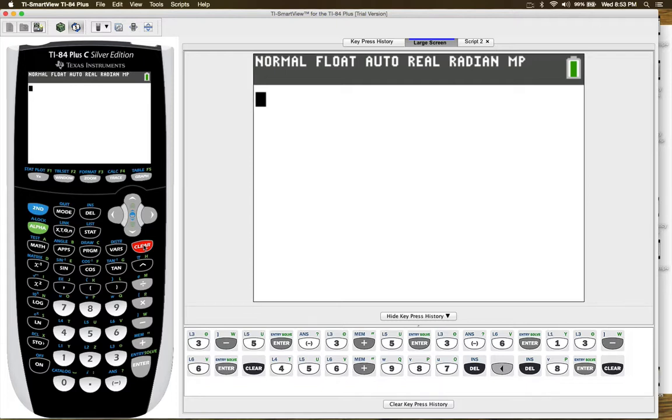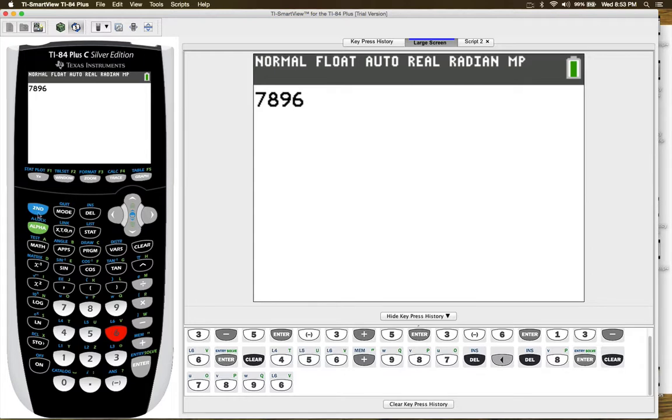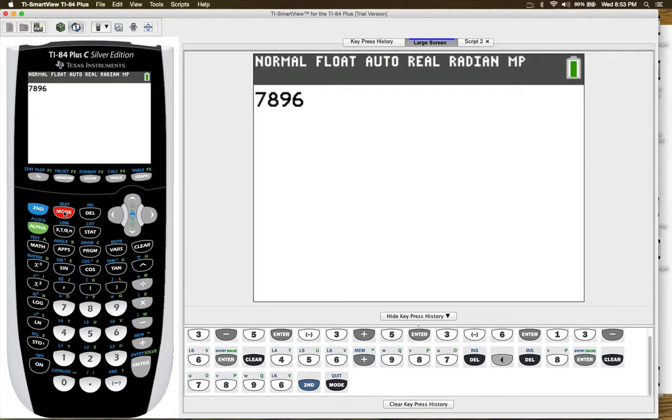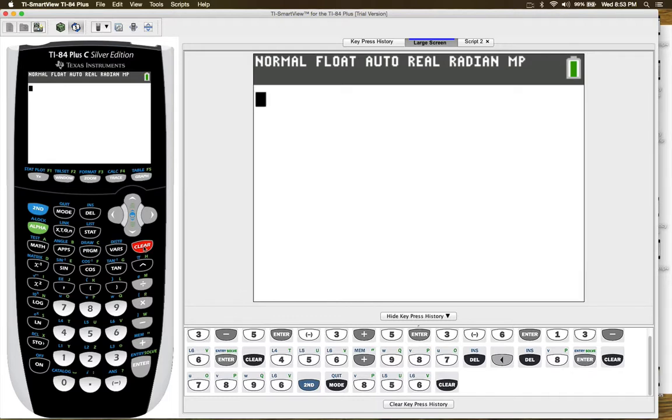You can also press second and quit. Let me just enter a couple numbers. If you press second and quit, then what happens is your cursor goes to the front of your number and you can make changes to that number. And if you want to clear the screen, then you just go to clear.